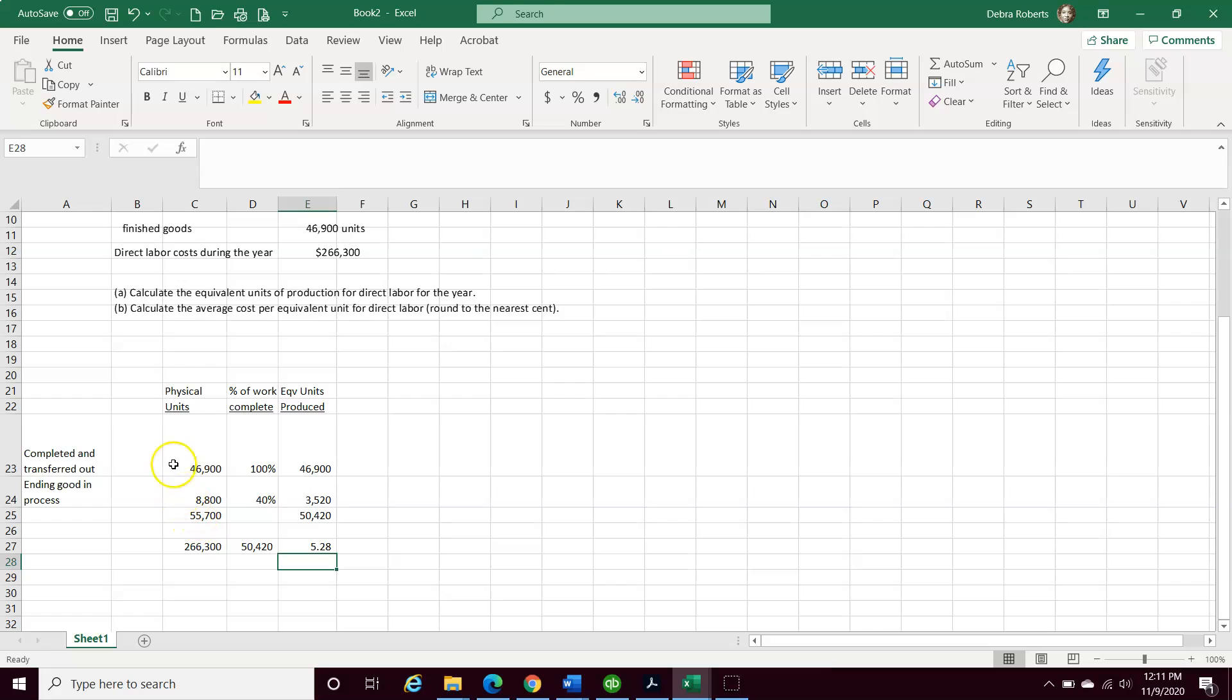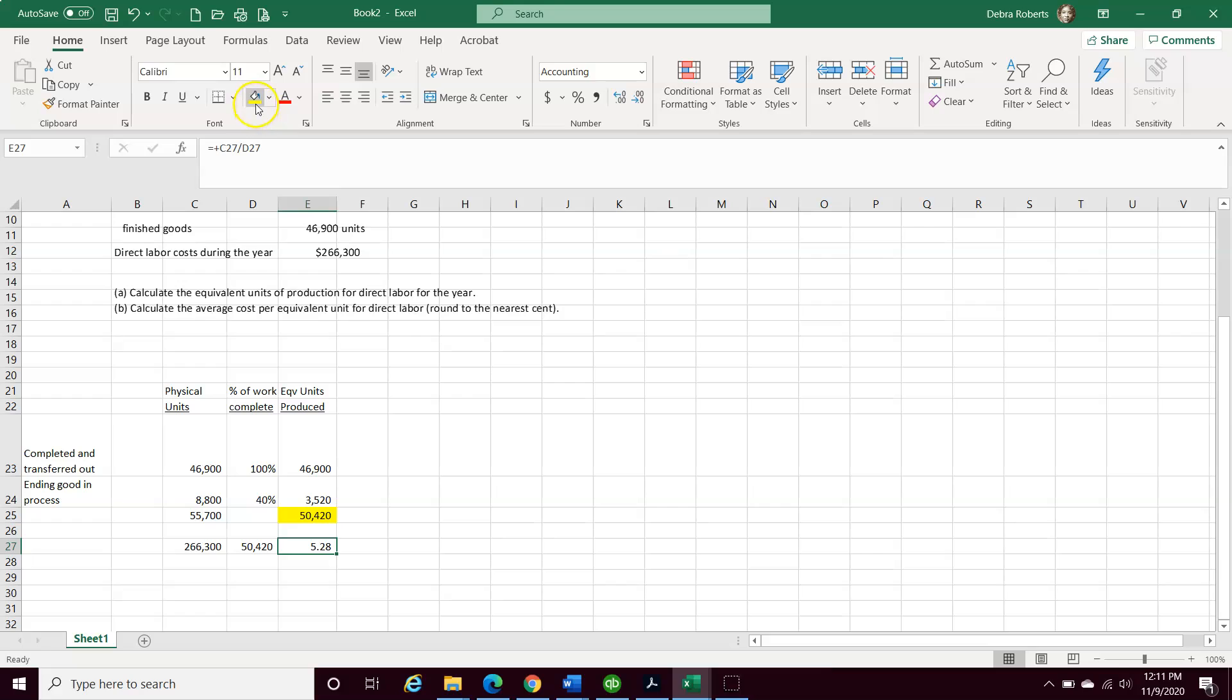And it's $5.28. So the answer to A is, what is our equivalent units for direct labor for the year? It's going to be 50,420. That's our answer for number A. Number B answer is $5.28.